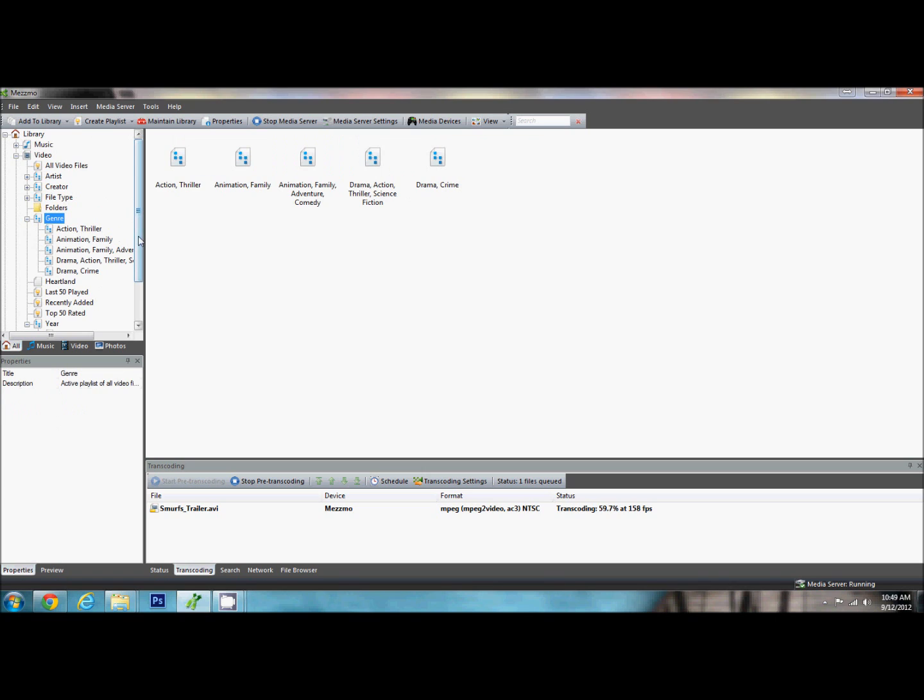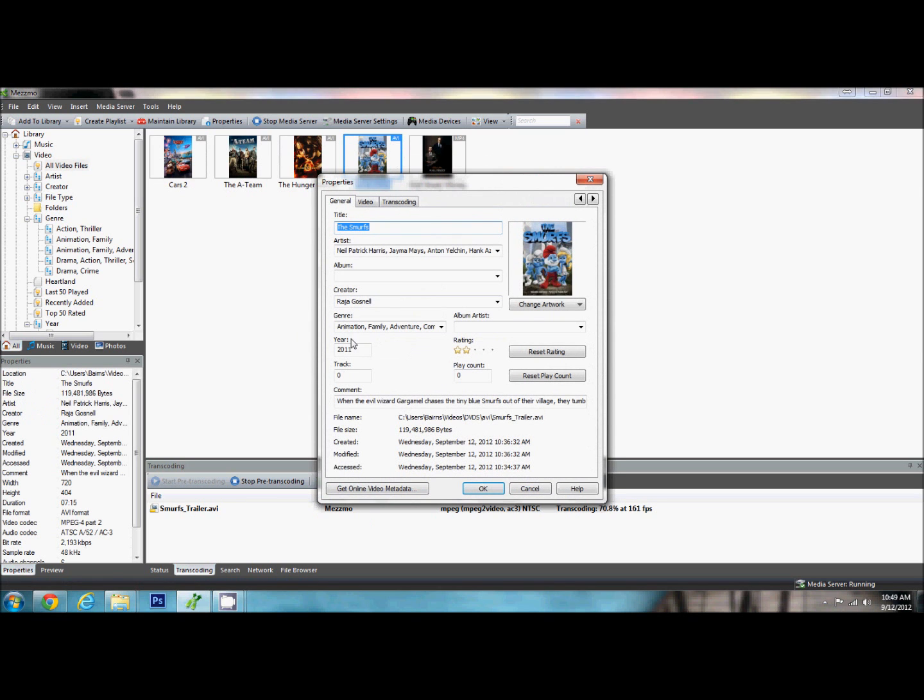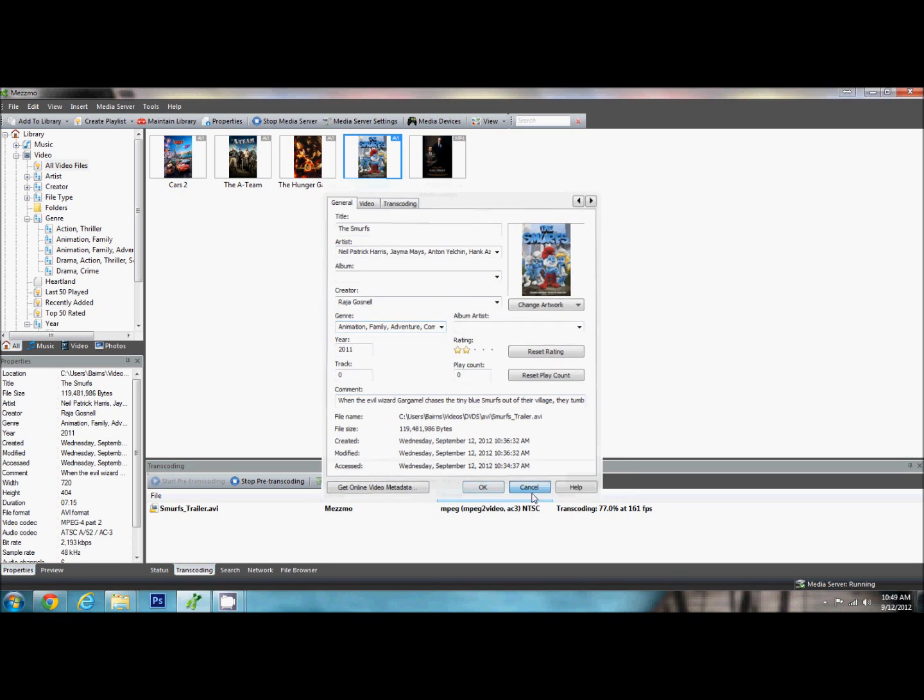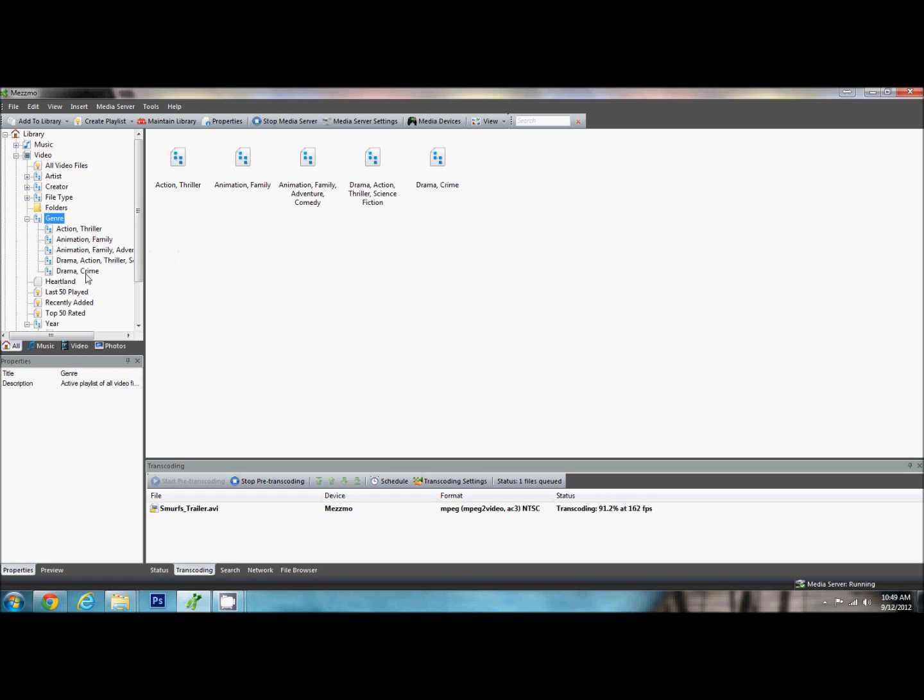So the only thing that I found that I really don't like about Mezzmo is that when we put a genre in here, you will see this has several different - it's animation, family, adventure, and comedy. However, in this folder here, it puts that one all together instead of making an animation, a family genre, an adventure, a comedy genre. It would be really nice if it could detect those commas and filter out into different ones. But it doesn't do that. So let's go ahead and move on.